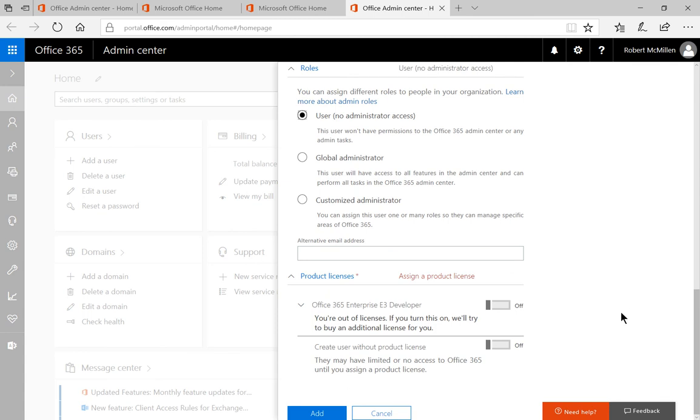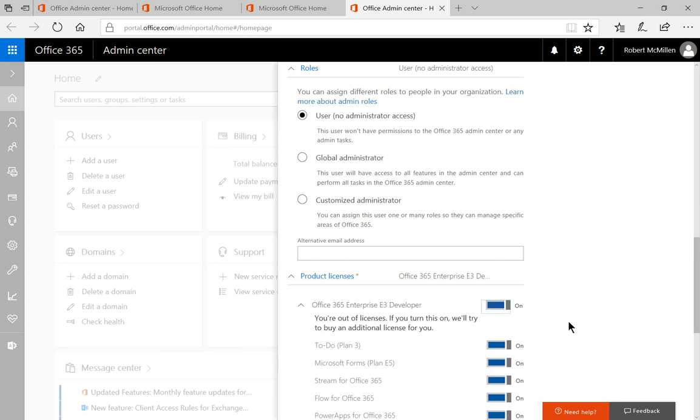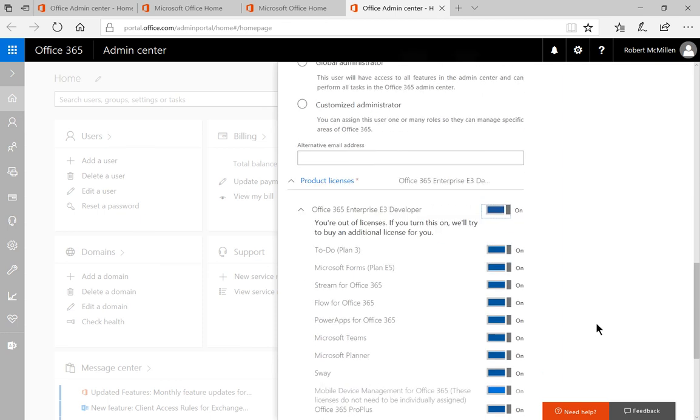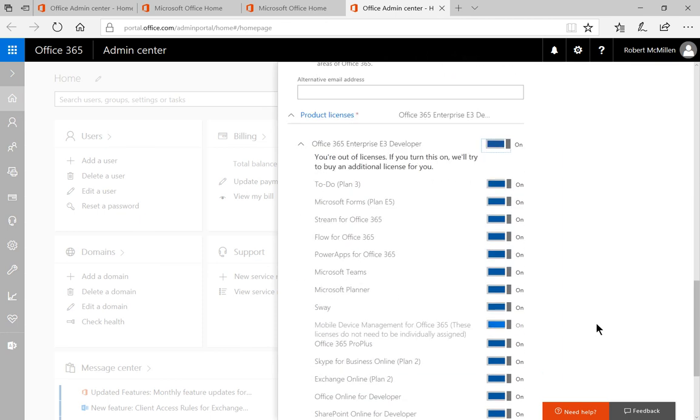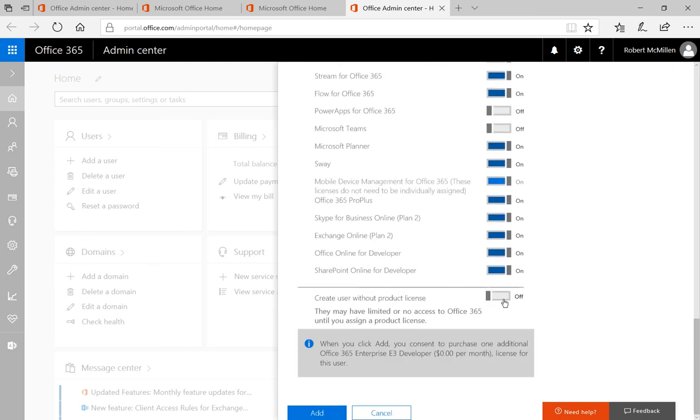Then we want to pick the product license. So if you have purchased licenses, then you will see those licenses here. And then you can go ahead and check the on or off box. And you can choose which plan and which things you want them to have and which things you don't. I'm just randomly selecting things here.